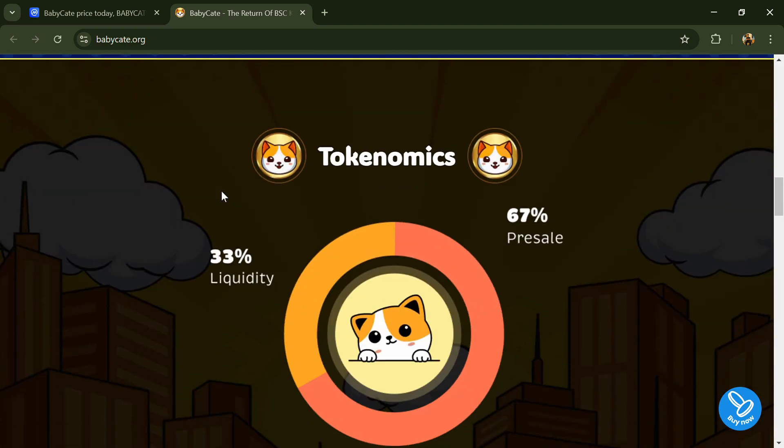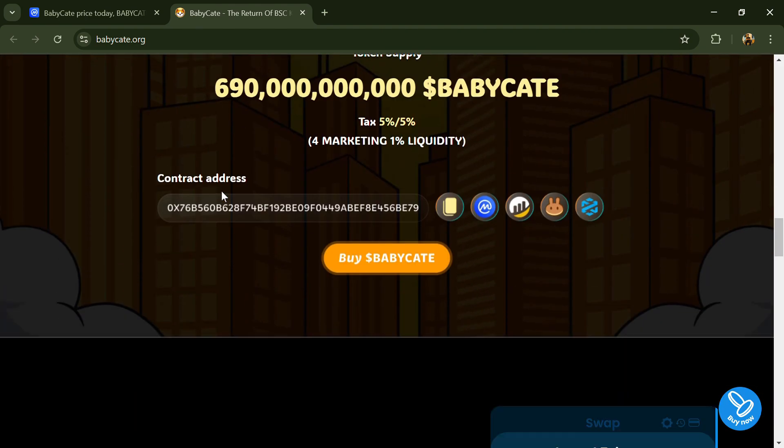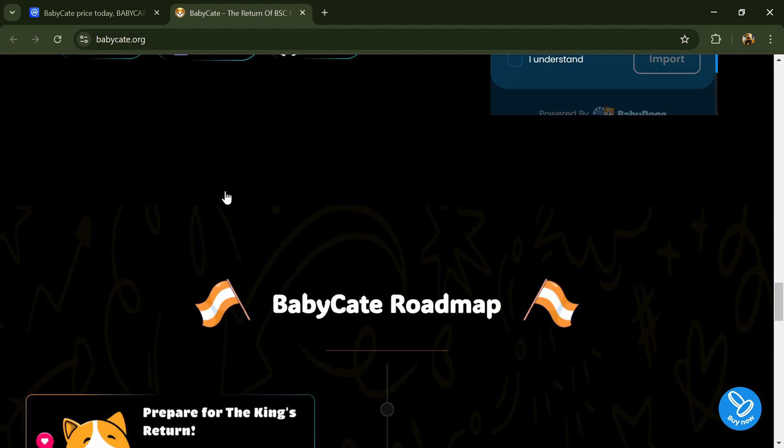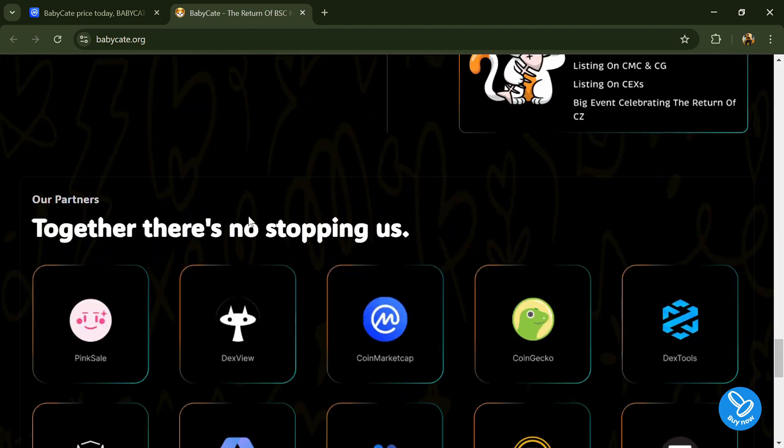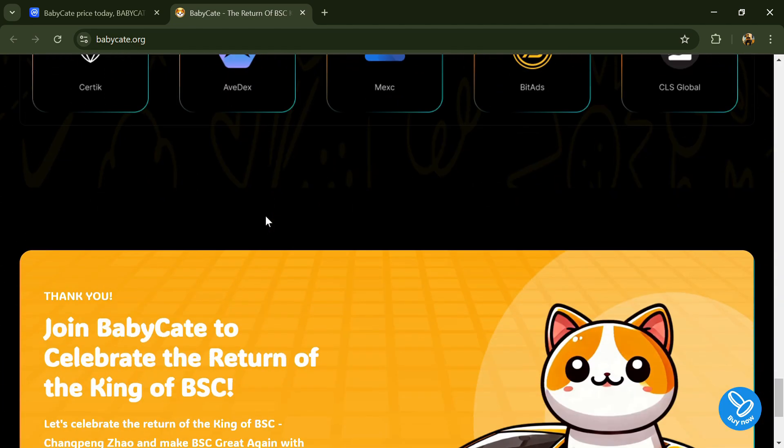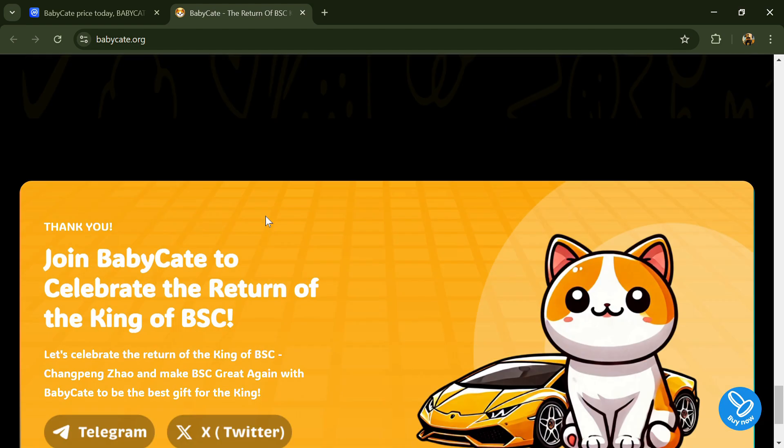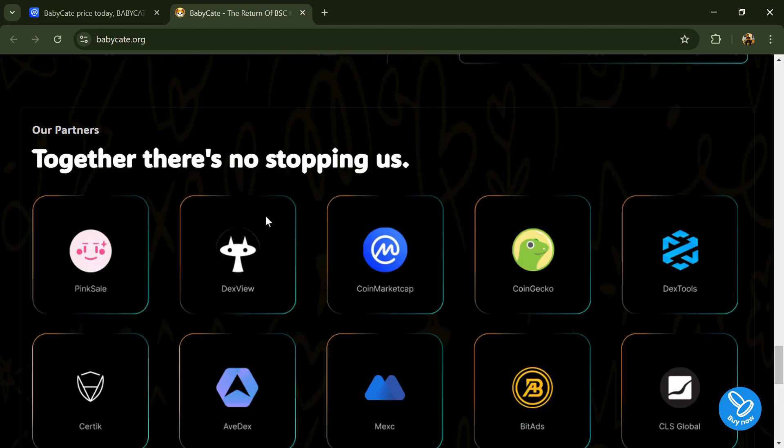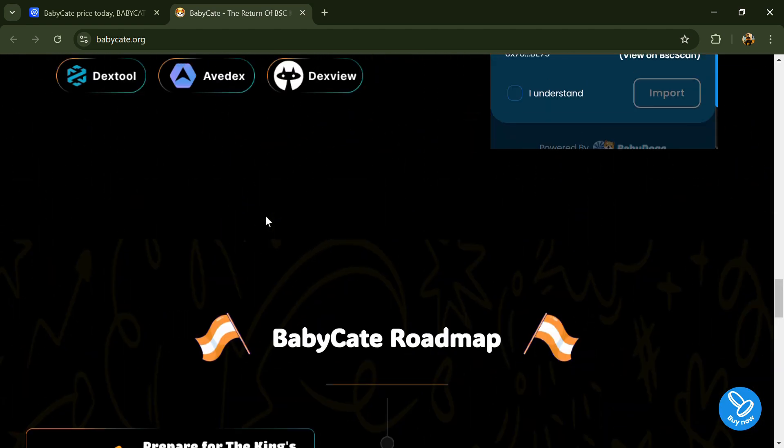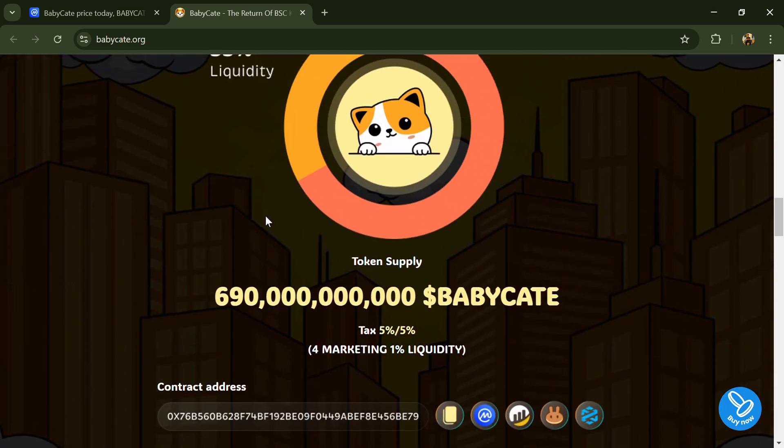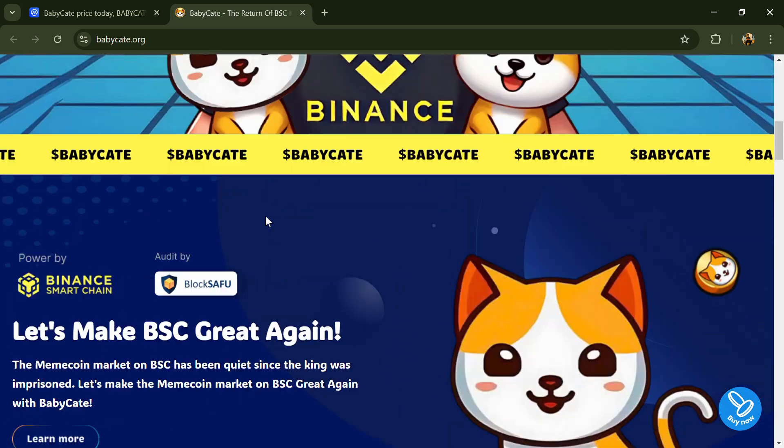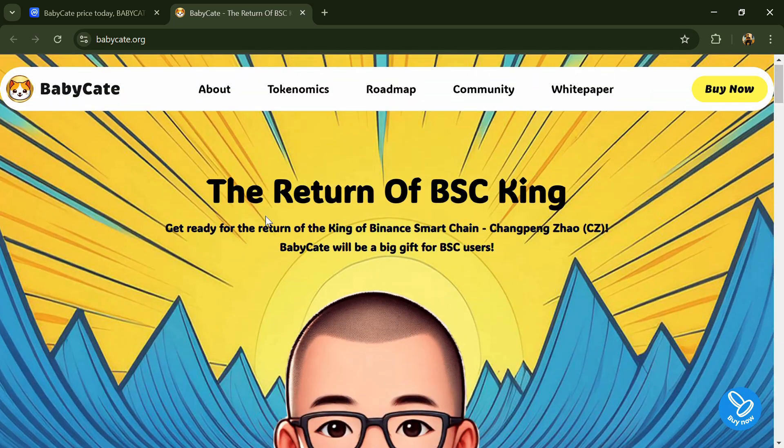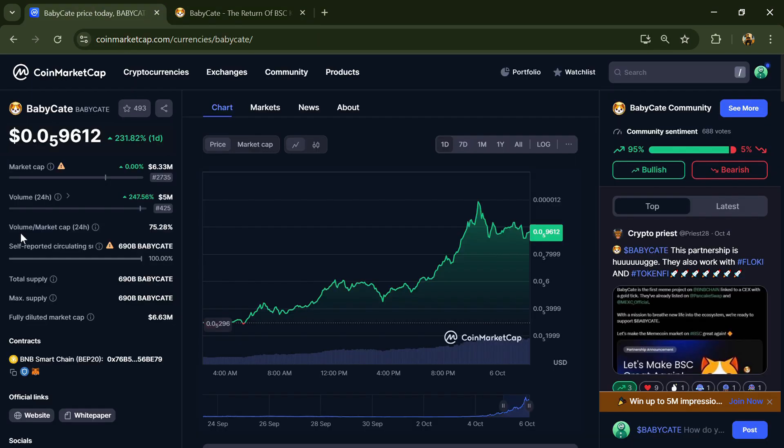According to the white paper, BabyCat emits the gloomy meme coin scene on Binance Smart Chain. A new phenomenon has risen: BabyCat. Their mission is clear - to revitalize the meme coin scene on BSC and roll out the red carpet for the return of Changpeng Zhao (CZ), the beloved king of Binance.